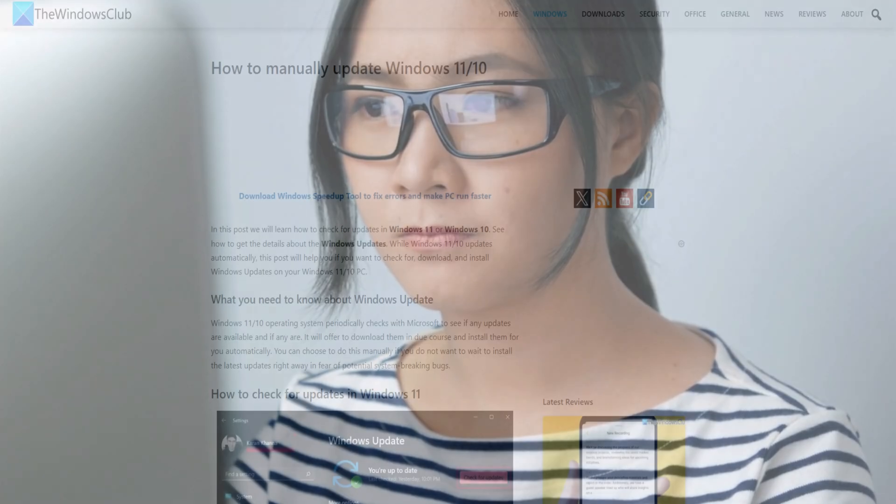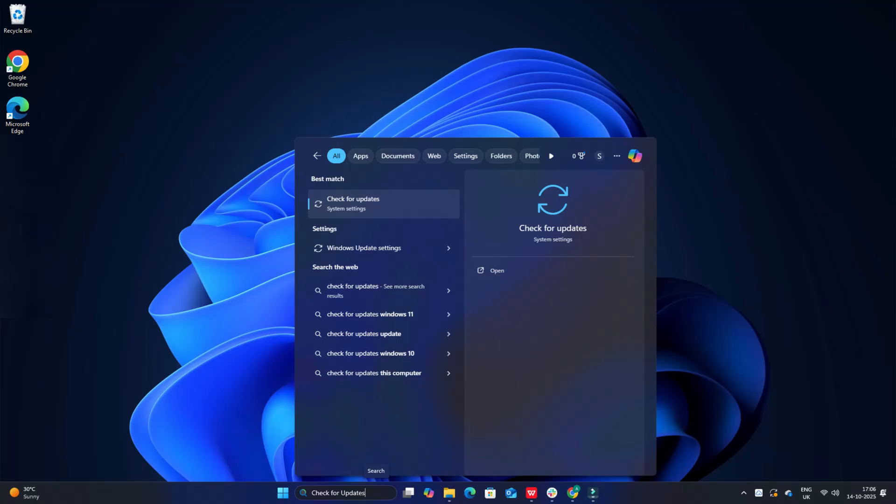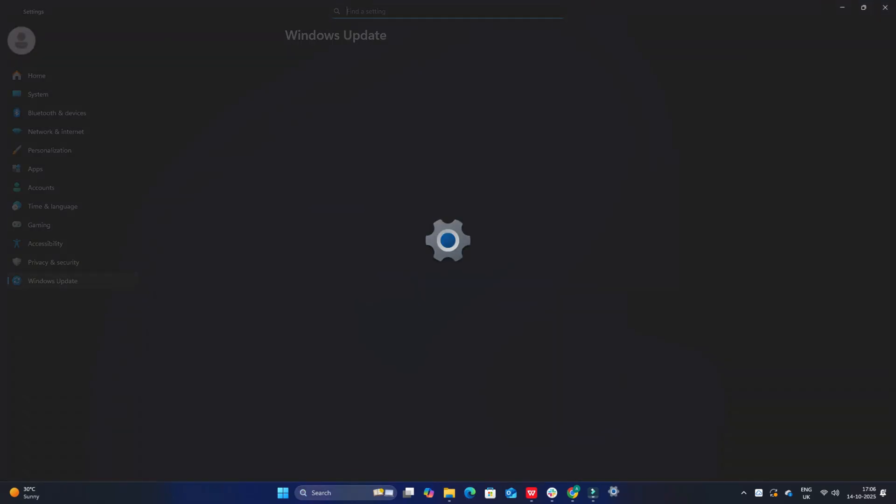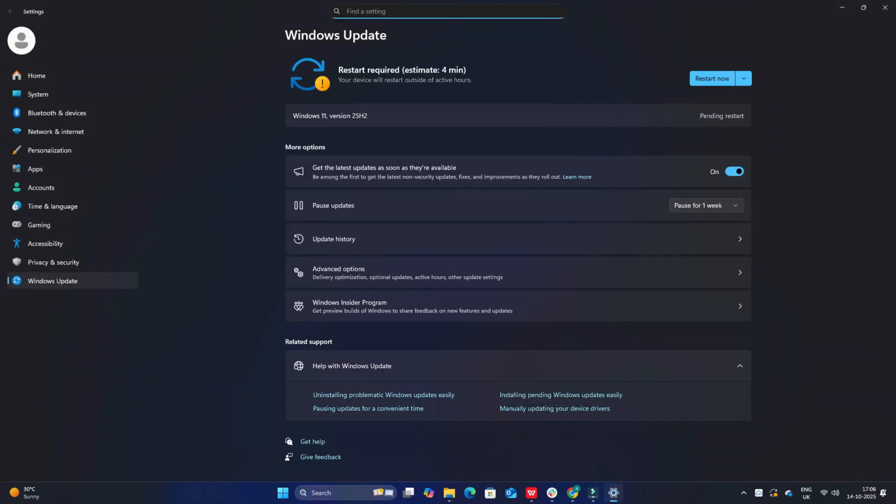Then you can also update your Windows OS. Type check for updates in Windows search and then click on check for updates button. If you find updates available, then install them.